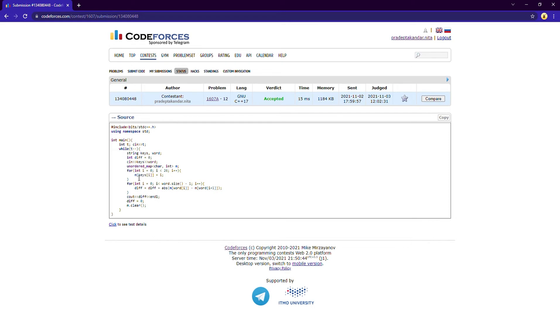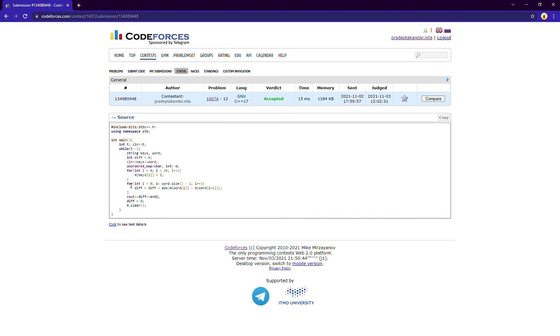After that I am starting from index zero and going through all the 26 letters in the keys. And I am mapping that character to the index i. Then after that I am iterating through the whole word.